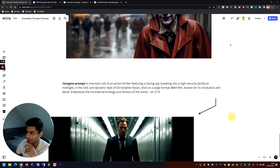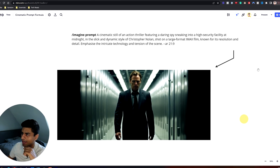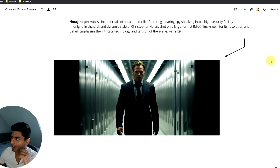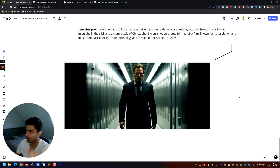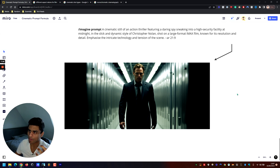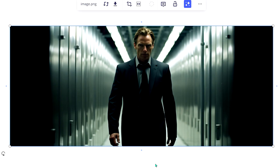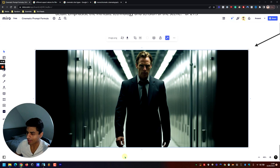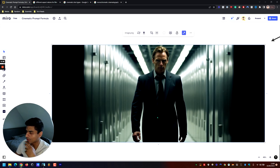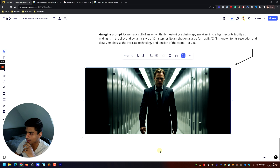The last prompt: 'A cinematic still of an action thriller featuring a daring spy sneaking into a high-security facility at midnight, in the slick and dynamic style of Christopher Nolan, shot on large format IMAX film known for its resolution and detail — emphasize the intricate technology and tension of the scene.' I think that looks pretty epic — it could be an opening sequence to a film. These colors are very representative of that IMAX look and feel, so I think it's done a pretty good job.